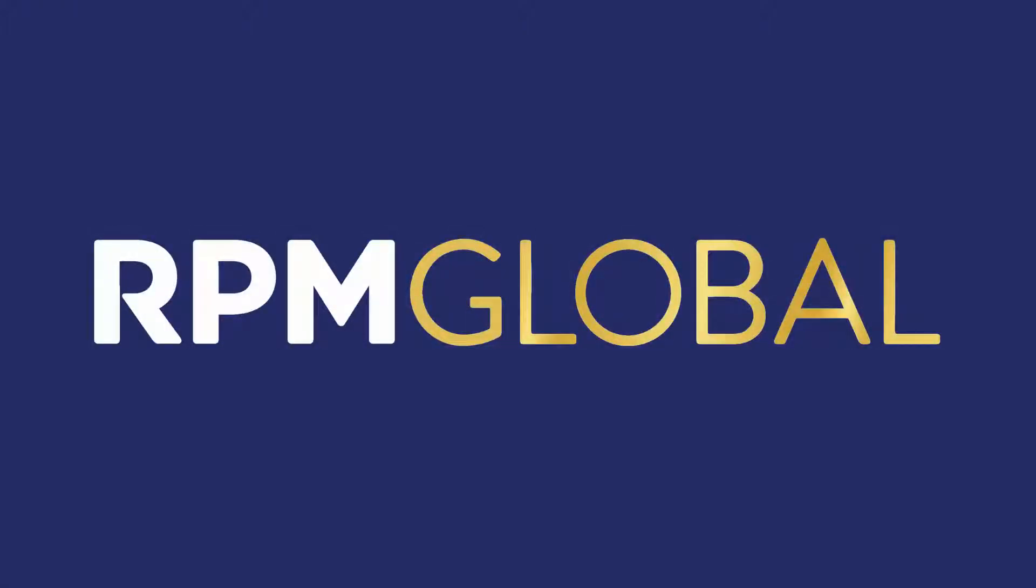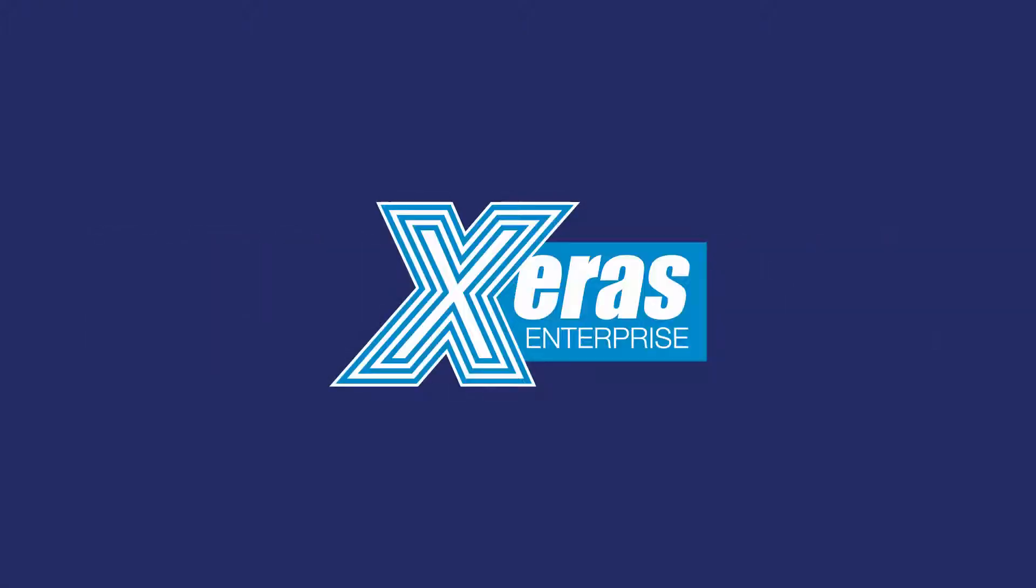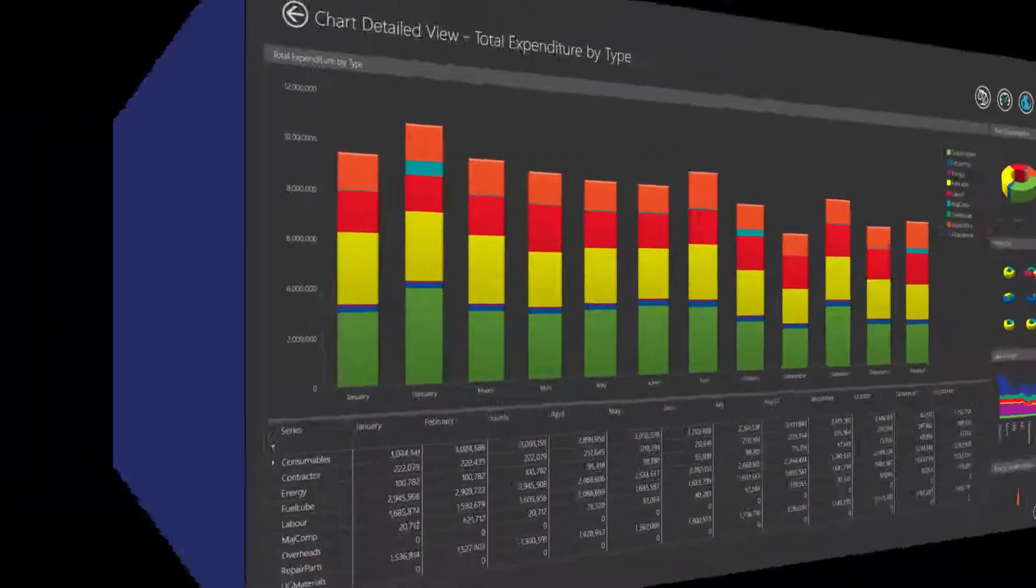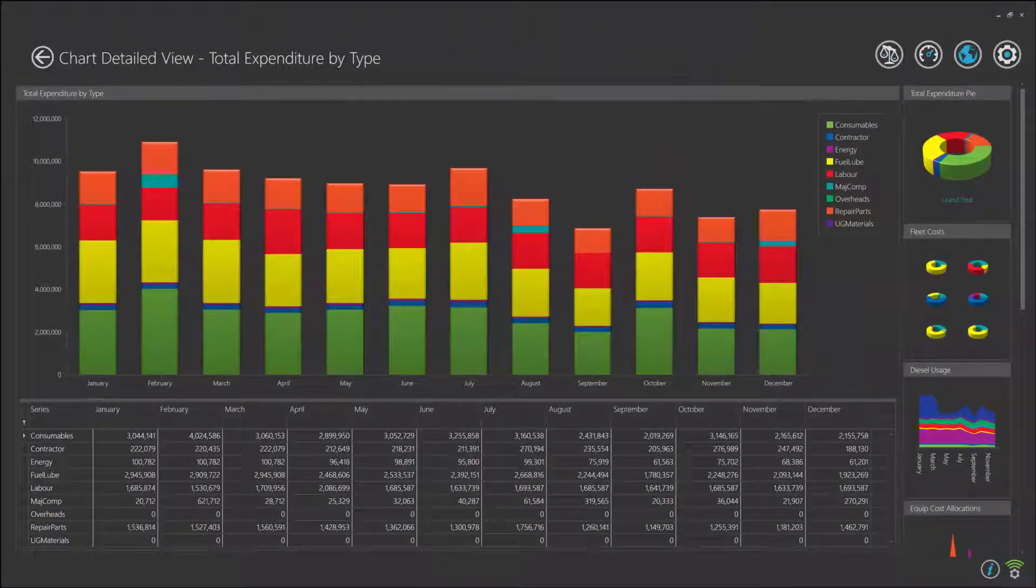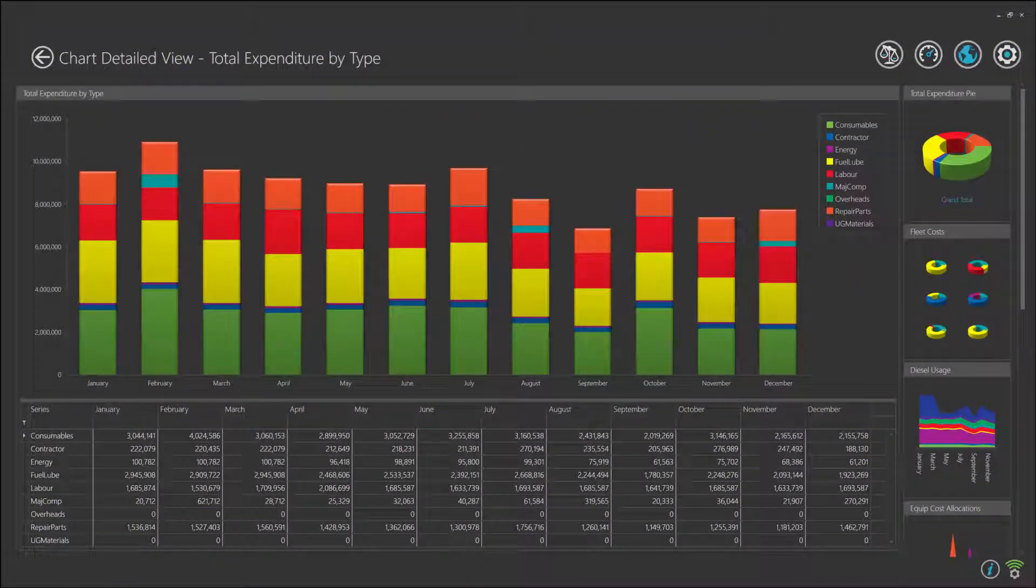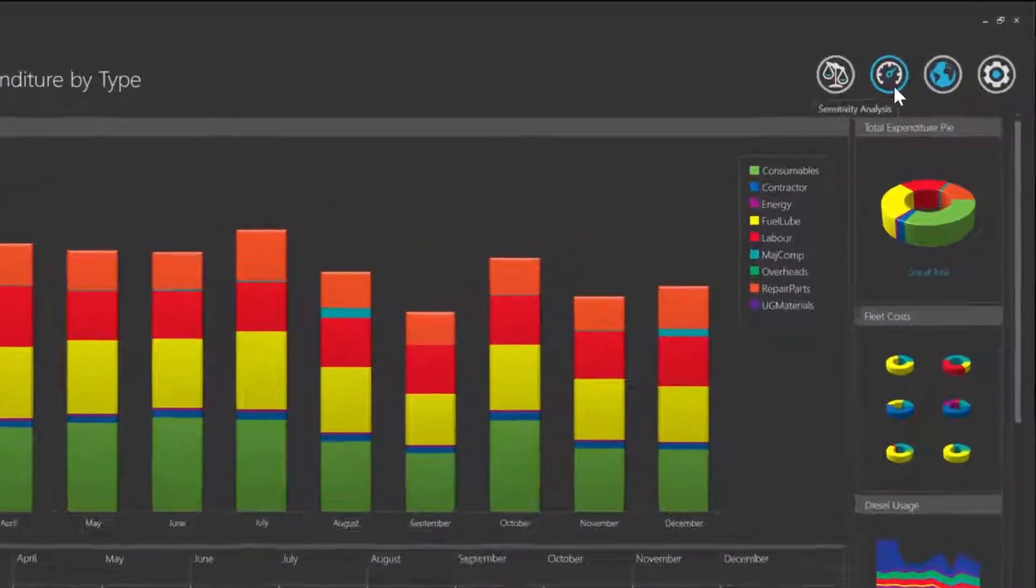Hi and welcome to this Serious Enterprise demonstration. Today we're looking at our sensitivity analysis feature. We start the demonstration in our main front screen of our review mode and we're looking at the total expenditure by type chart.